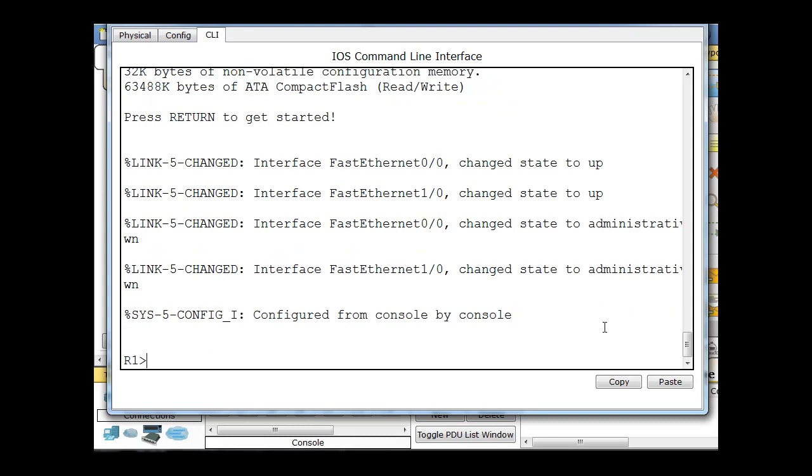So if I hit enter, I'm automatically placed into user exec mode in the router. In other words, I'm essentially logged into the router without even a password or anything. So we're going to change that right now so that we have to put in a password to just get to the user exec mode, and I'll show you how to do that.